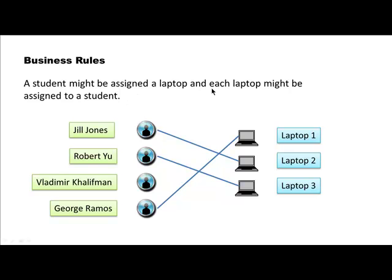The business rule says each laptop must be assigned to a student. That's the business rule — it may not make intuitive sense, but that is what the business rule seems to be. And that is why you see every laptop here has been assigned to some student or other.